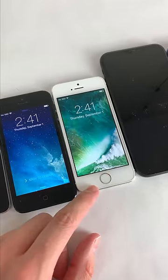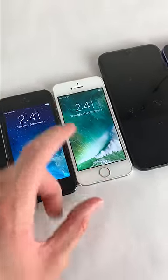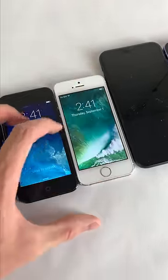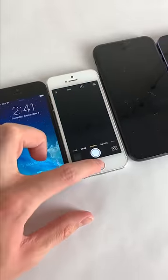This design remained until iOS 10, where slide to unlock was replaced with press home to unlock. You could now swipe to the right for widgets and to the left for the camera.